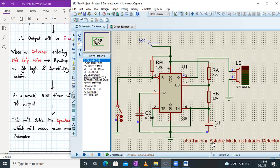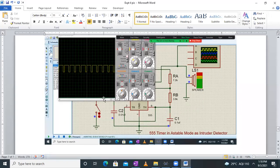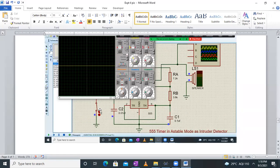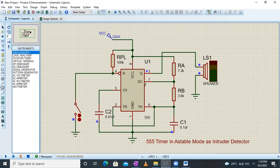That's how the 555 timer in astable mode works as an intruder detector. If you have any doubts, post in the comment section. For your report, take two screenshots — one with the trip wire broken (switch open) and one with the trip wire intact (switch closed). That will be it for the 555 timer in astable mode acting as an intruder detector. Next time we will start a new experiment — until then, have a good day and thank you.